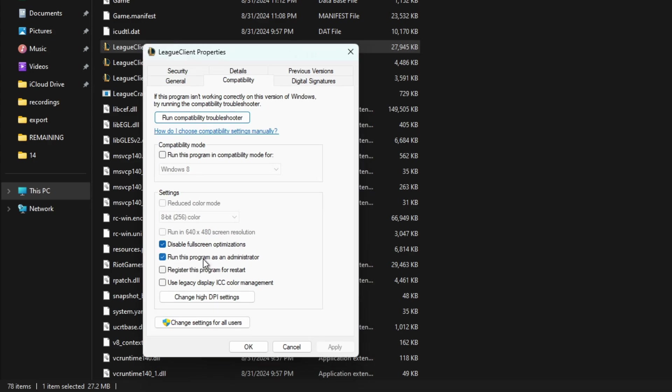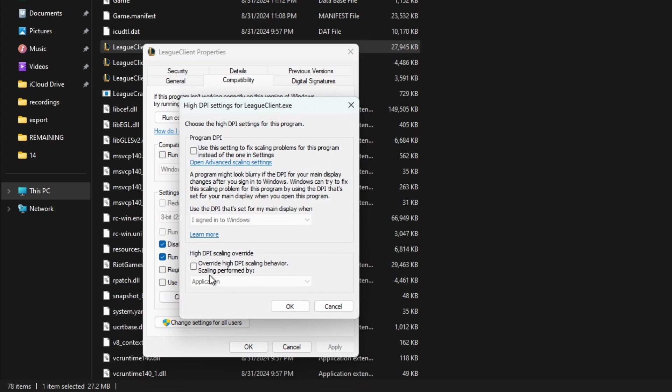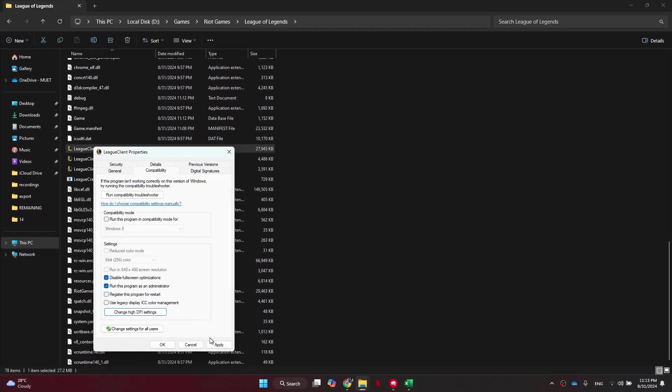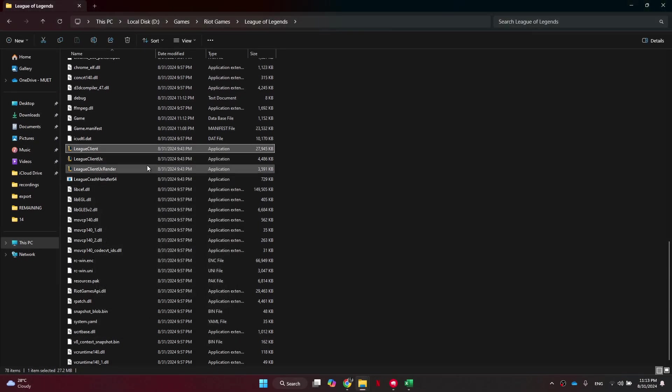After that, we need to click on the Change High DPI Settings button, then checkmark this box at the bottom, and you want to make sure this is set to Application. At last, click on OK to save the changes.